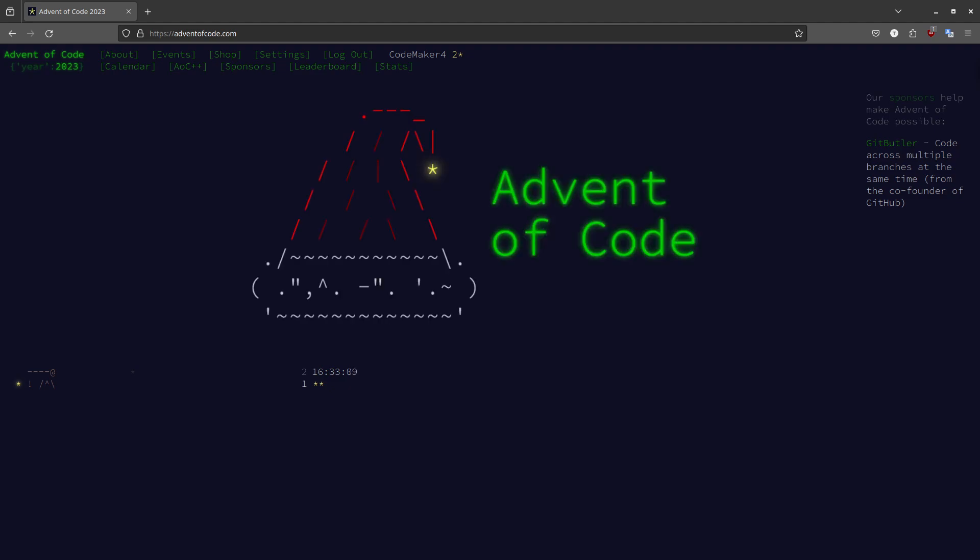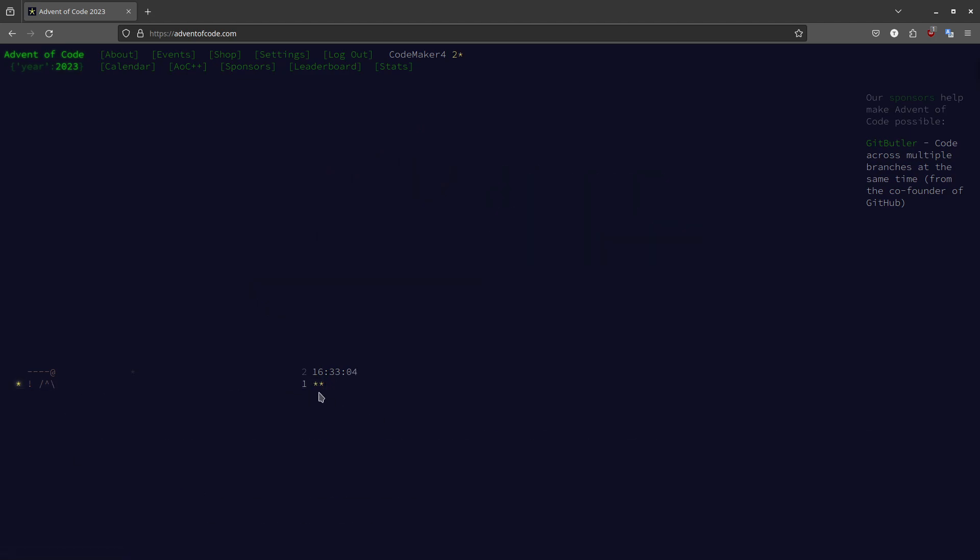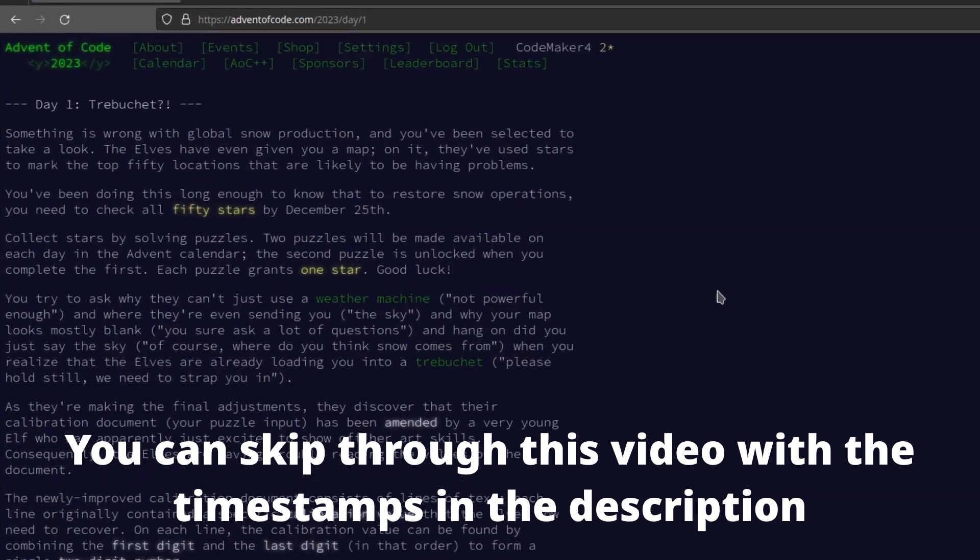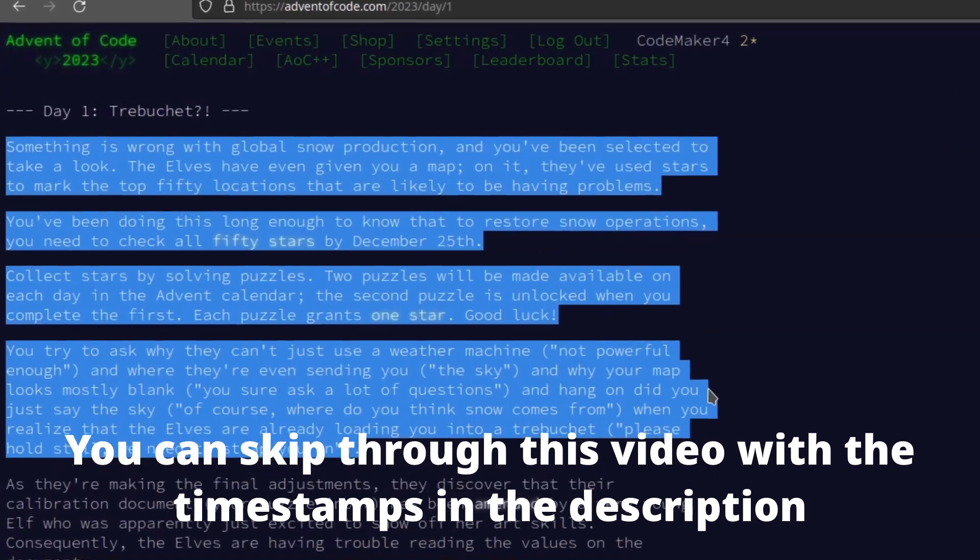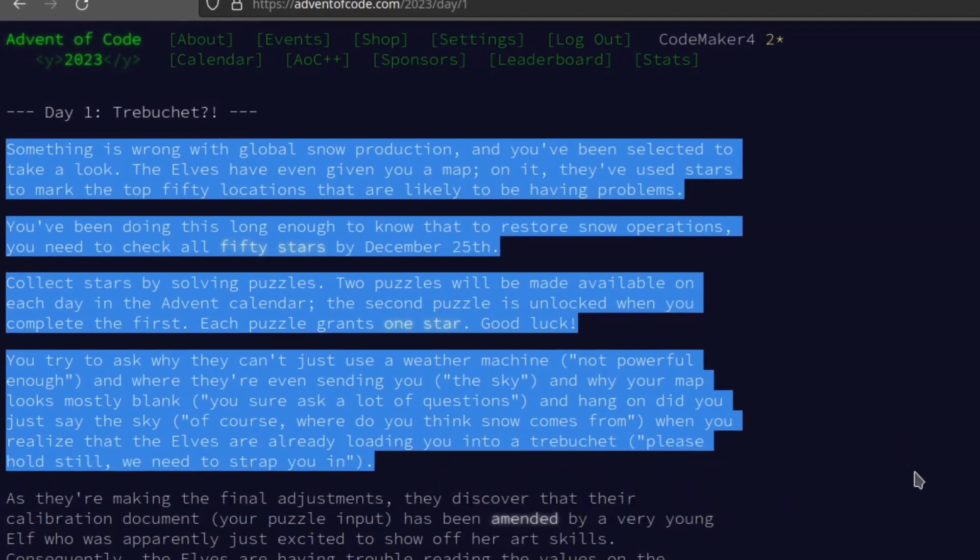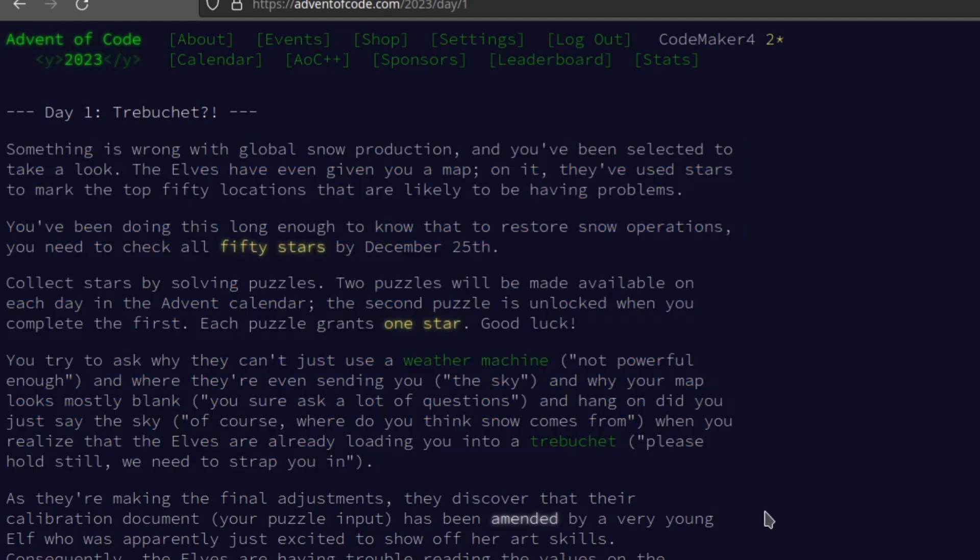It's an advent calendar of coding challenges. And in this video, I'm going to show you how I solved challenge one. Here is the explanation. First is an introduction of the story, kind of, of Advent of Code.